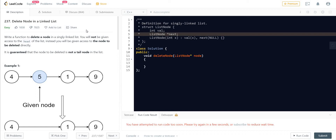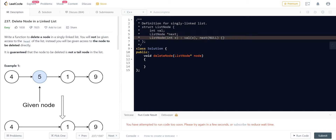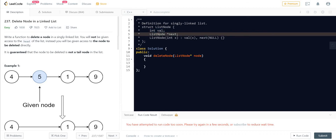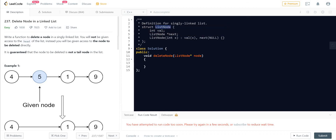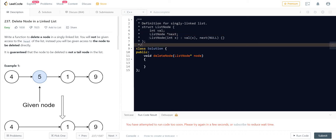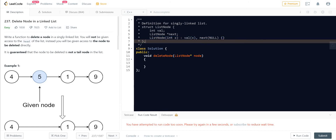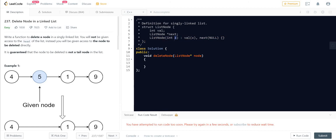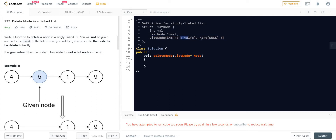Before jumping into the solution, let us look at the structure of the node. There are two data members. The first one is an integer which contains the value of the node. The other one is a pointer of the type list node. It contains the address of the node which is just next to it. And then there is a constructor which is going to initialize the value with the given x, and the pointer as null. This is the initialization list.